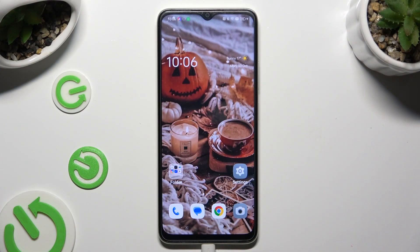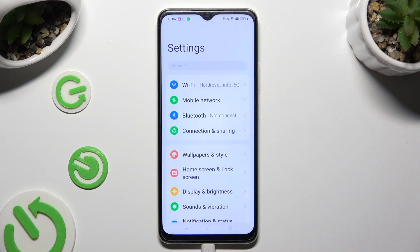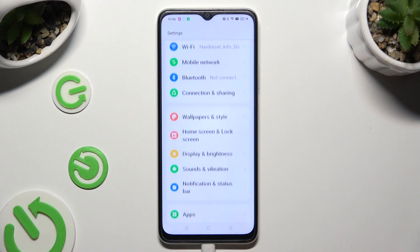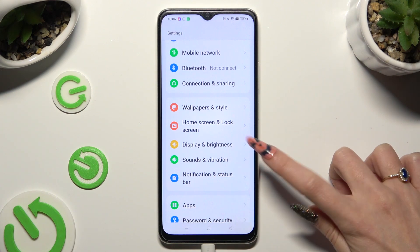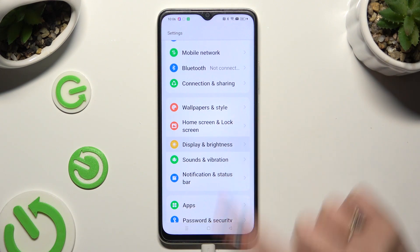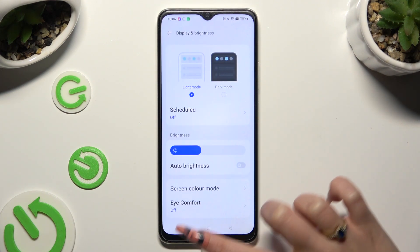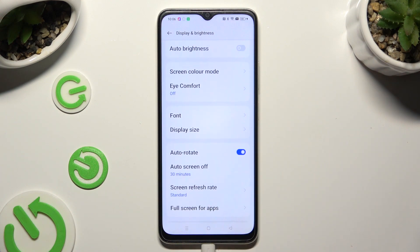First of all, go into Devices Settings and scroll down just a bit to access Display and Brightness. Following that, scroll down again and click on Font.